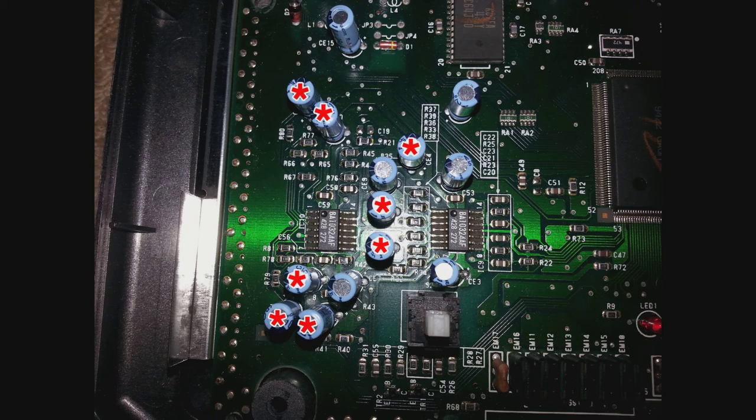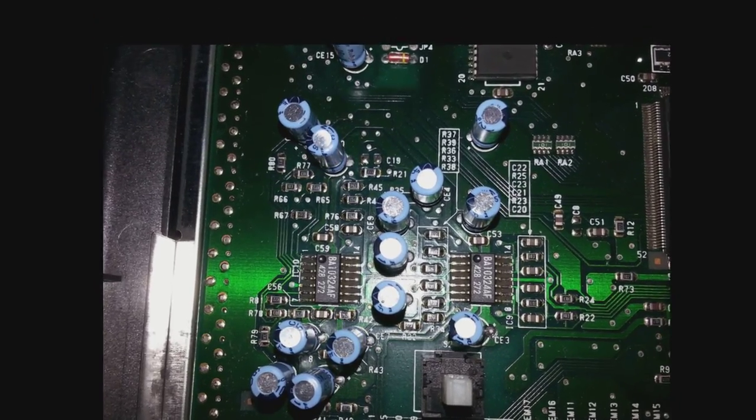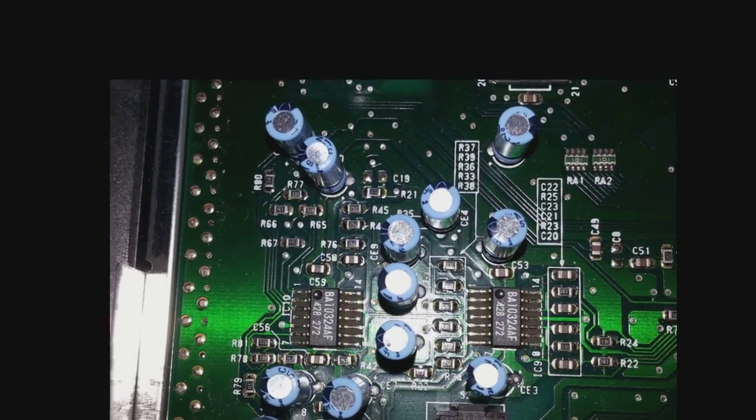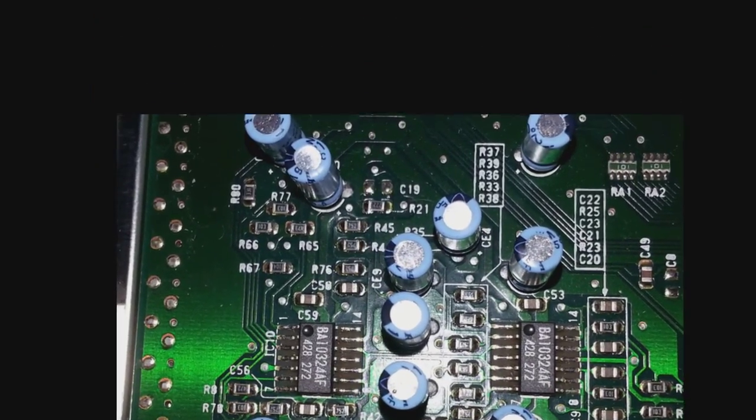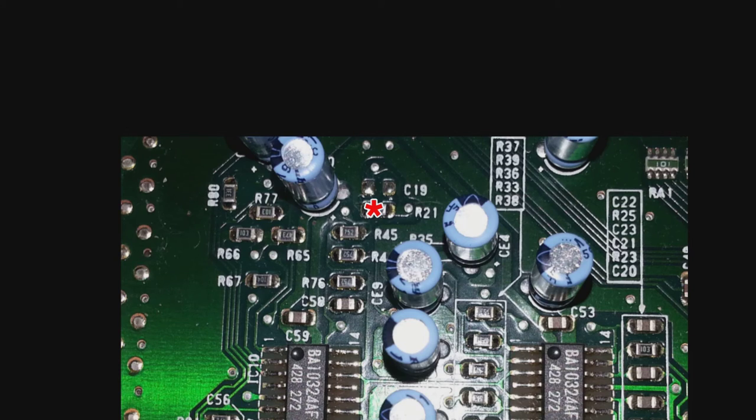So the first thing we're going to do is take out a bunch of capacitors. That's all them labeled there with the red asterisks. Just take them all out. Now as you zoom in here, there's a little chip resistor, that's what I think they're called, labeled as R21. You take that out as well.